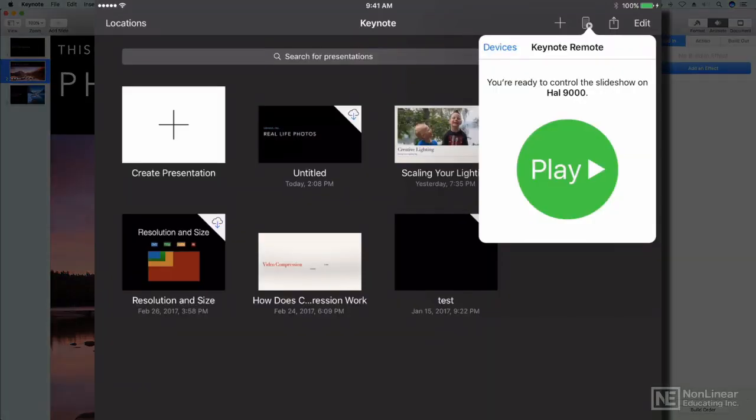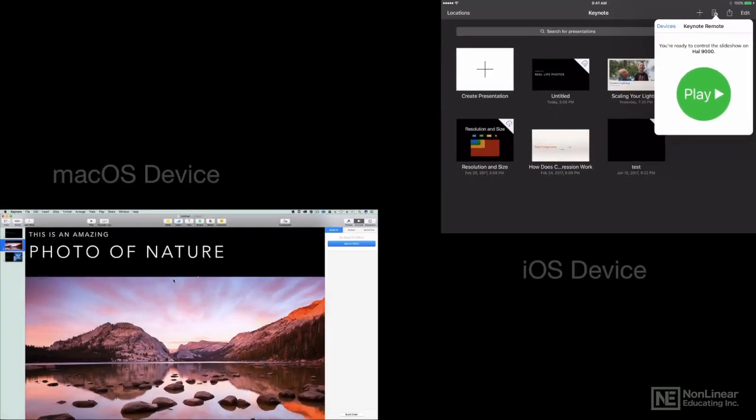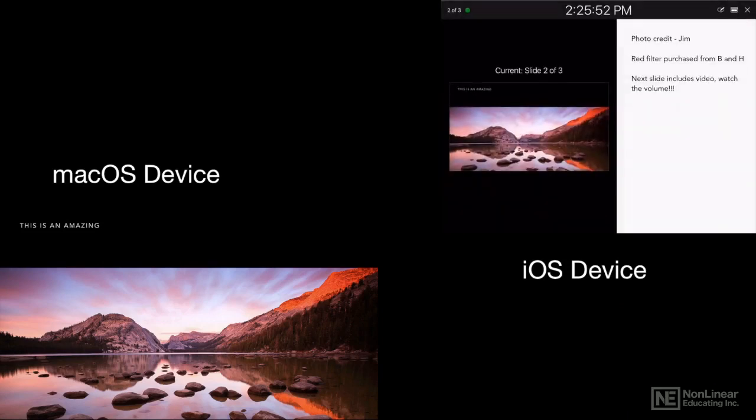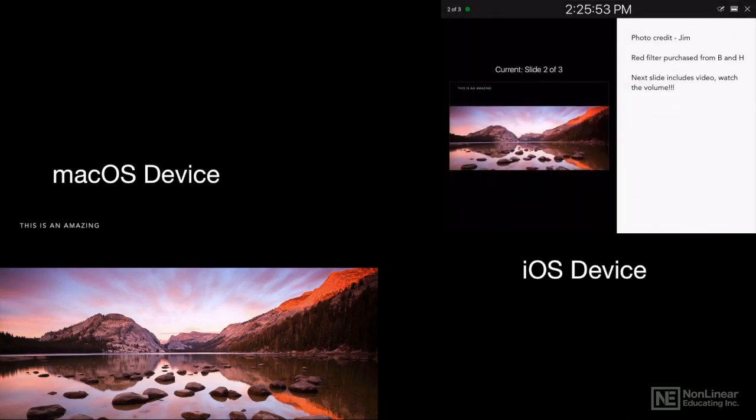So on my iPad, I'll go ahead and tap Play. And when I do, I can see up on the screen of my Mac the actual presentation.